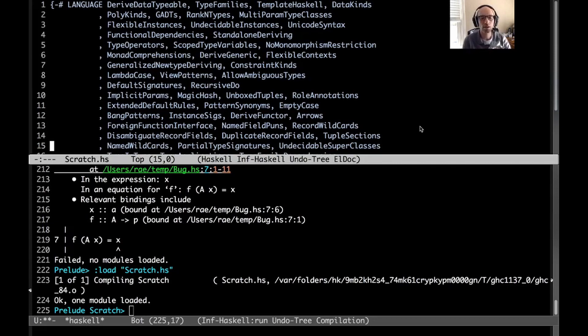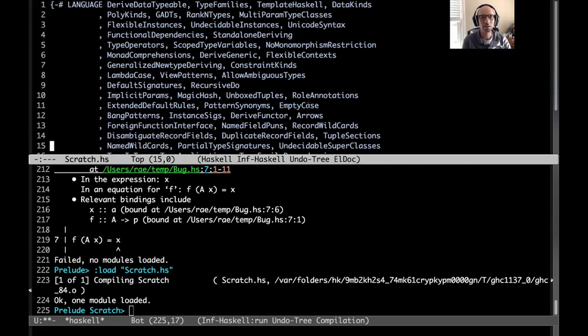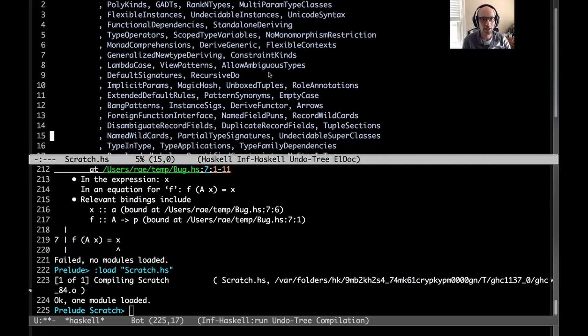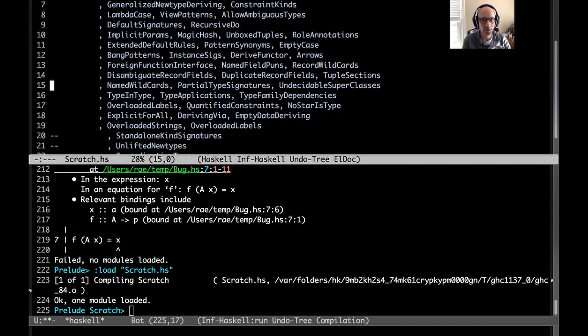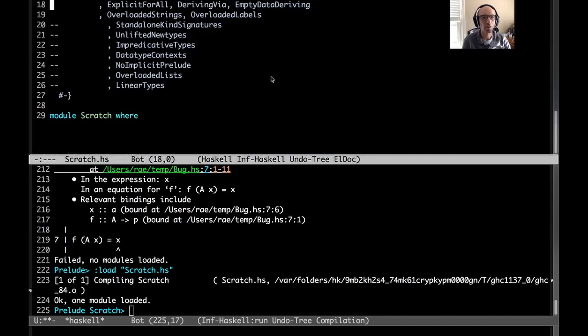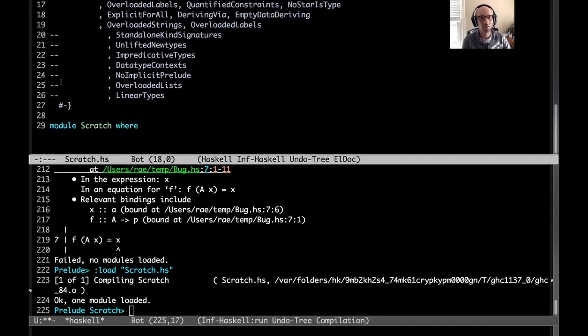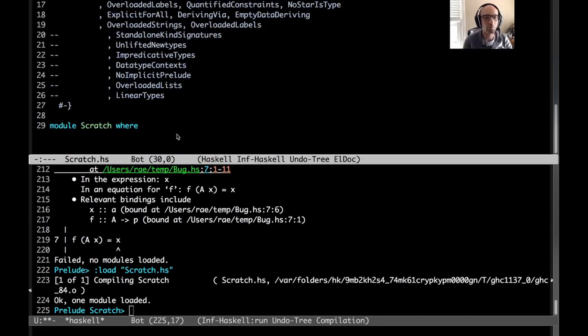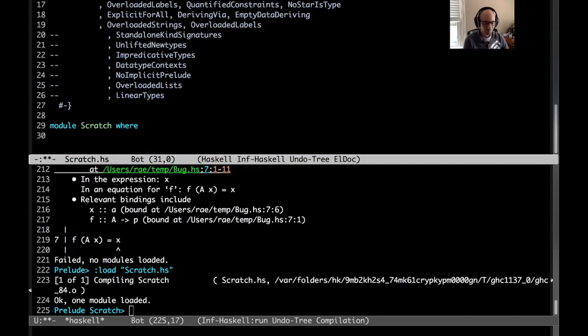So here we are in my Emacs. This is the file that I use to do all sorts of Haskell tomfoolery. It has a lot of extensions as well as a bunch that aren't yet in my GHC that I have installed. And so let's just see what proxy is.